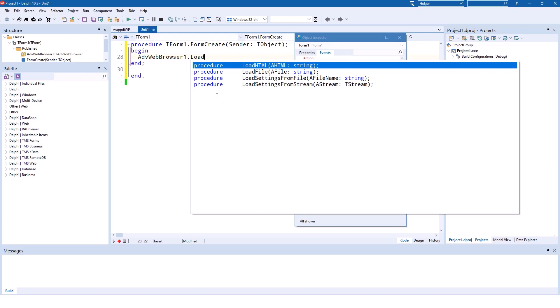For files, one file type in particular is interesting: PDF files. Using loadFile with a PDF document, you can preview PDF documents in this control. This means using loadFile, you can load and preview PDF documents inside of the browser control that is provided as part of Edge Chromium.